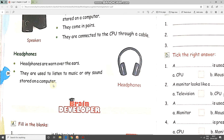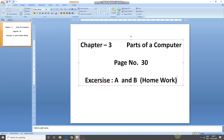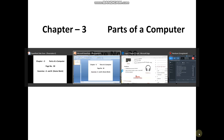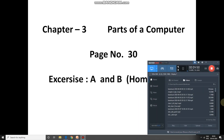With this, we end the chapter. Let's see what the homework is for today. Exercise A and B on page number 30 is your homework. Thank you.